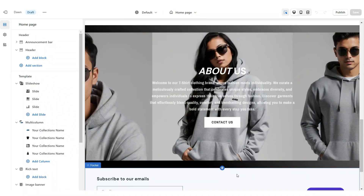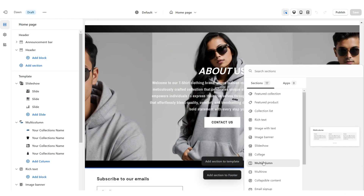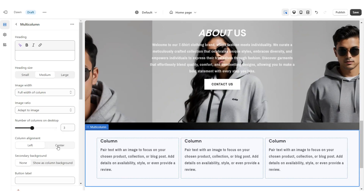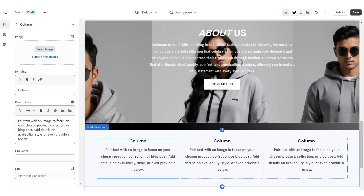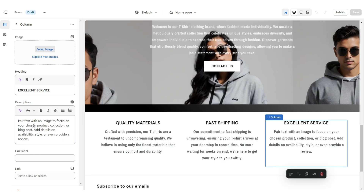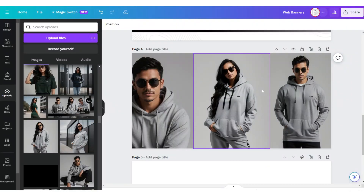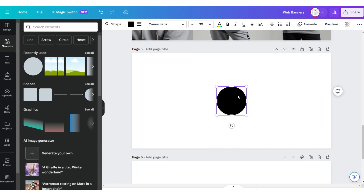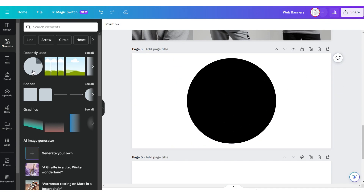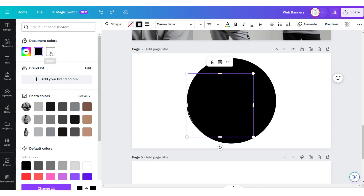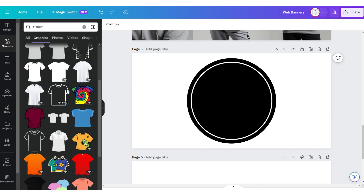Next I'm going to show you how I designed the Shop Quality section. Add a Multi-Column, remove the title and button label, and set column alignment to Center. Under Heading you can type in a quality your shop offers — for example: quality fabrics, fast shipping, great customer service — and under Description add a mini description. On Canva, open the same web banner and click Add Page. Upload a circle shape, then another circle shape — remove the color, apply a border, and change it to white. Then search for the icons you'd like to add.